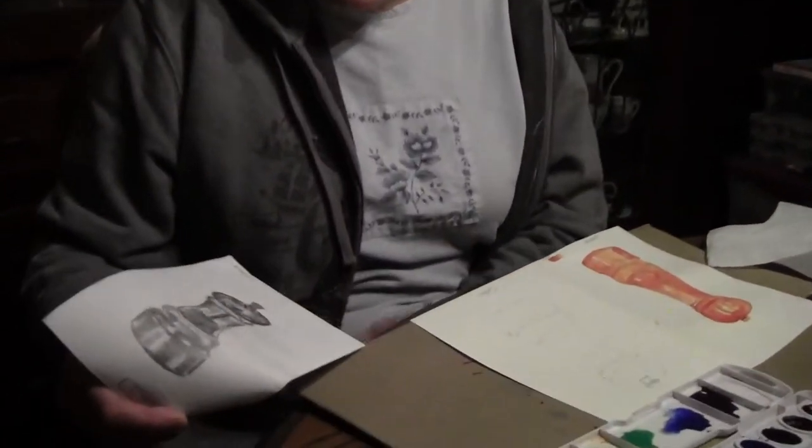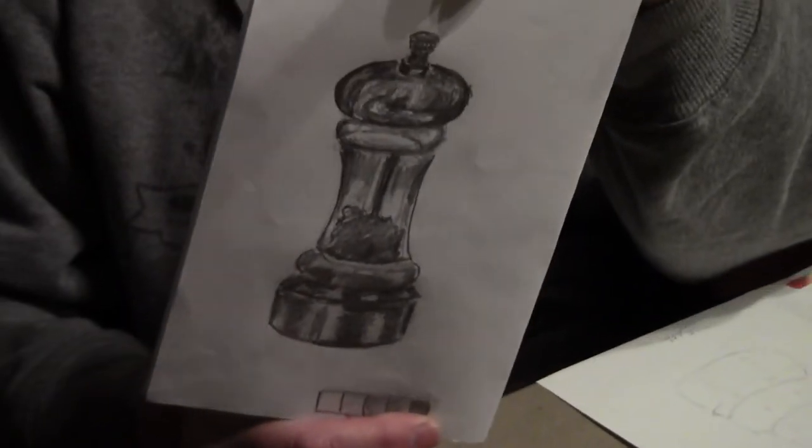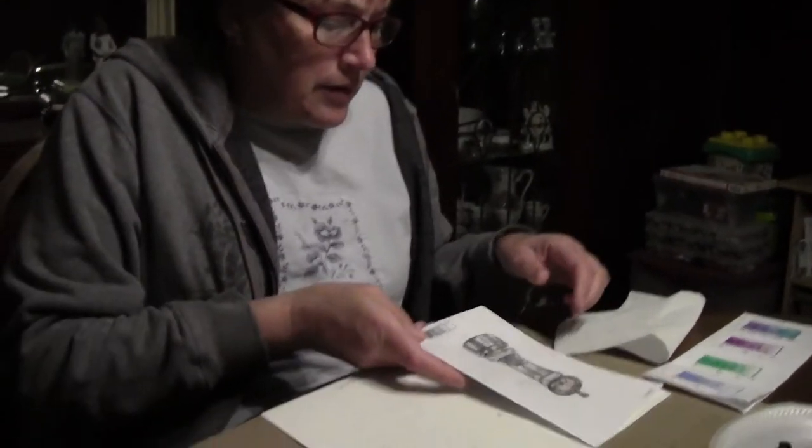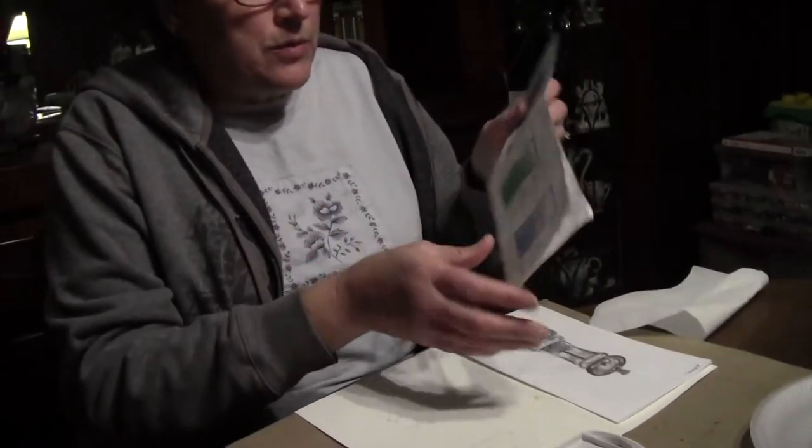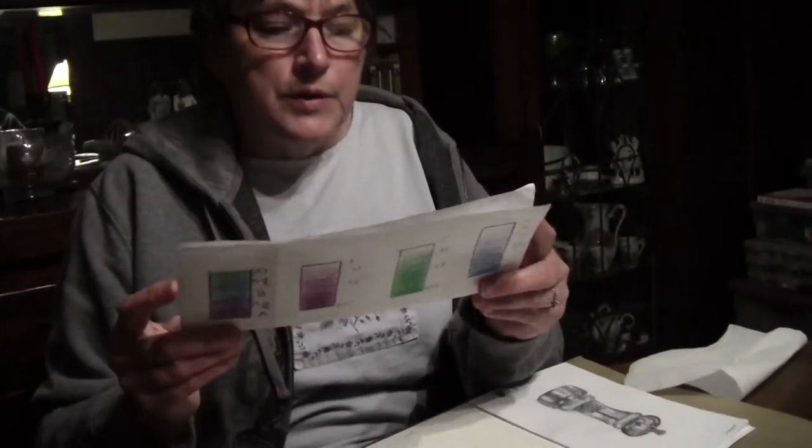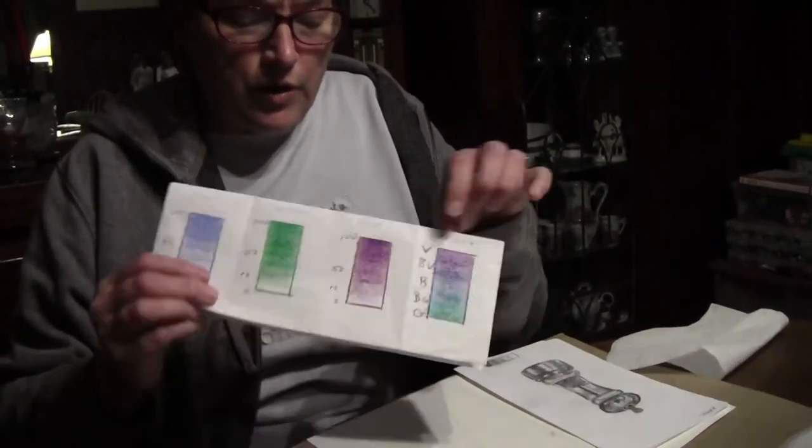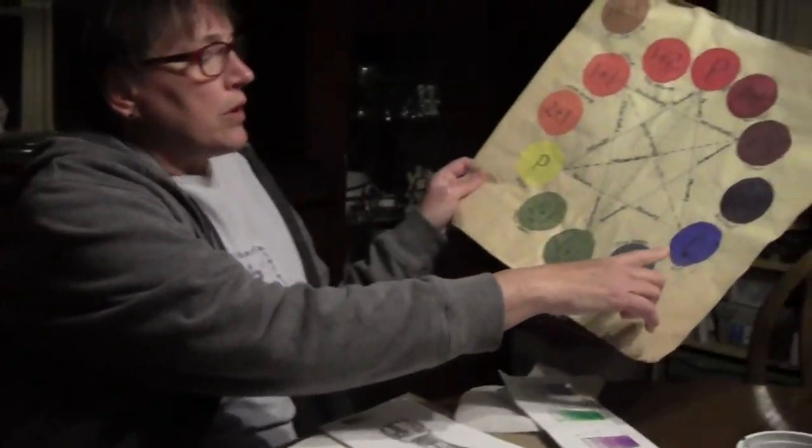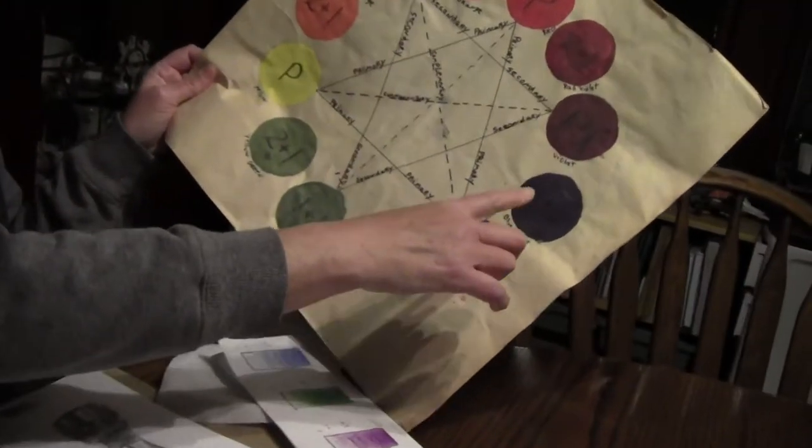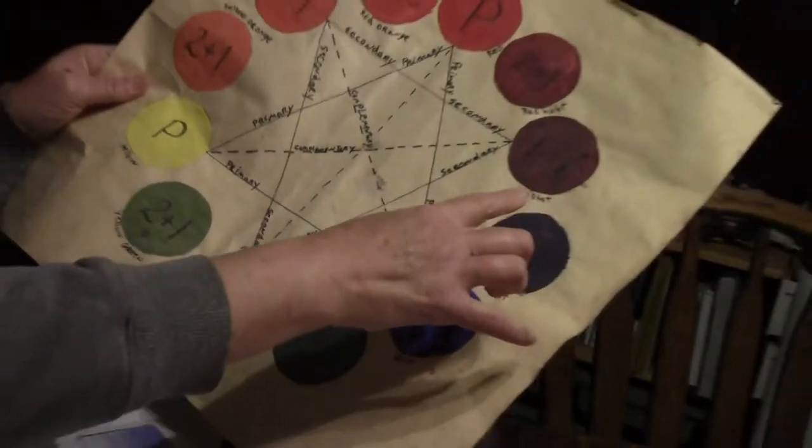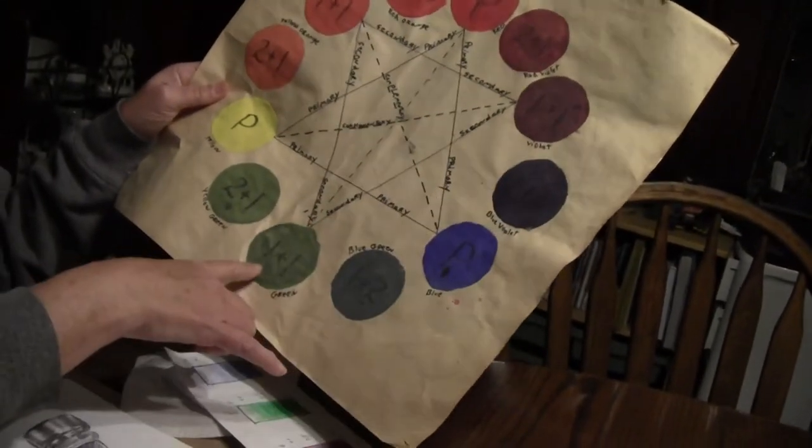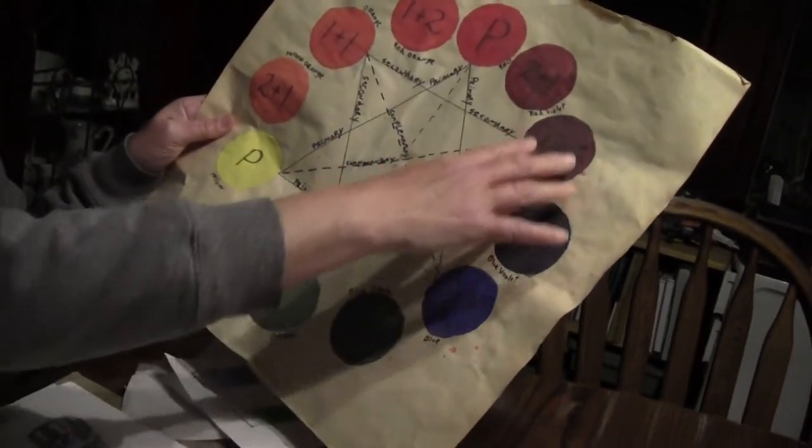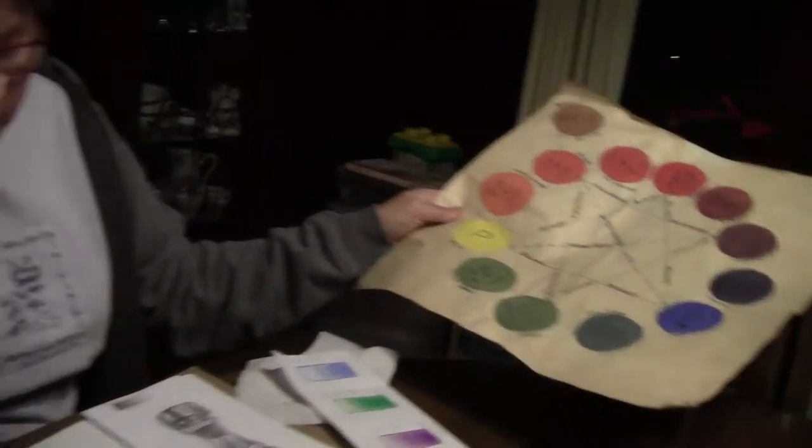Okay, this time we're going to take our value drawing of our object and use that as a guide. We're going to be using our cool colors. So last time we used our warm colors. I folded my value chart in half, and if you have your color wheel out, we're going to be using blue, violet, and green and everything in between. So we're using this part of our color wheel.